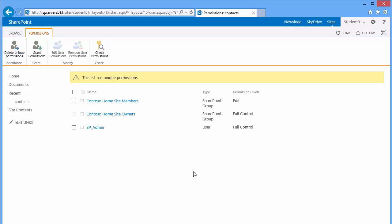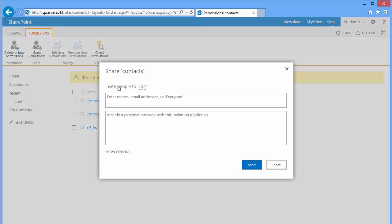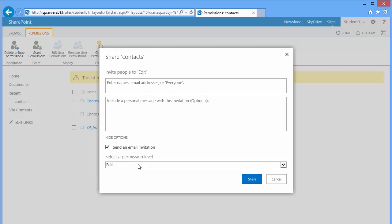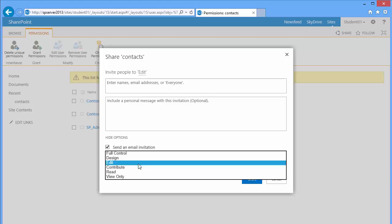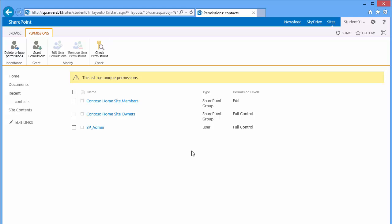I would have also had an opportunity to grant permissions, type in the names of the individuals or groups that I'd like to add, send them a message, and decide at what level I want them to interact with my contact list. I'll go ahead and cancel at this point as I don't really want to add anyone else.